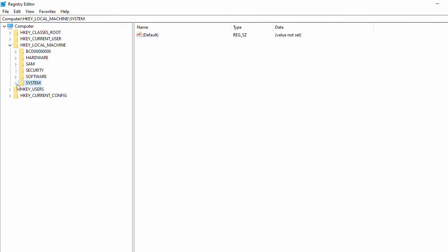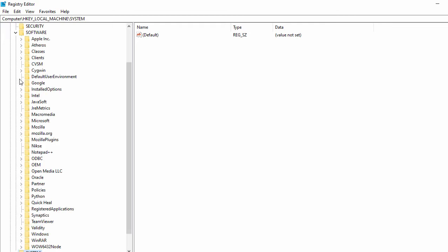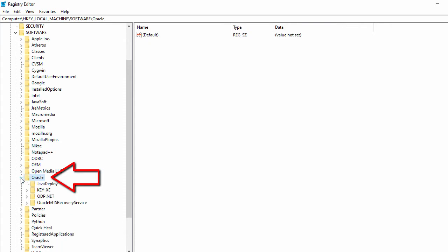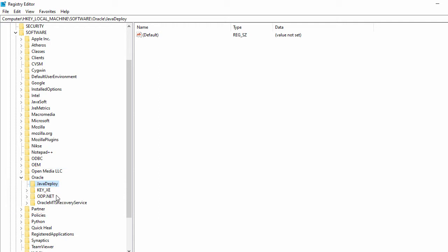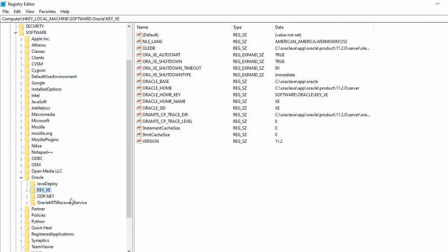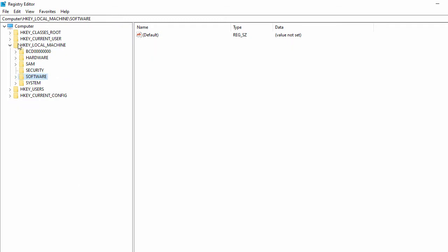Go back to the System key, then go to Software, and find the Oracle entry. Expanding it, you can see the software services for Oracle and other supported software. The key 'XE' contains the services related to my Oracle database — I will remove this as well.